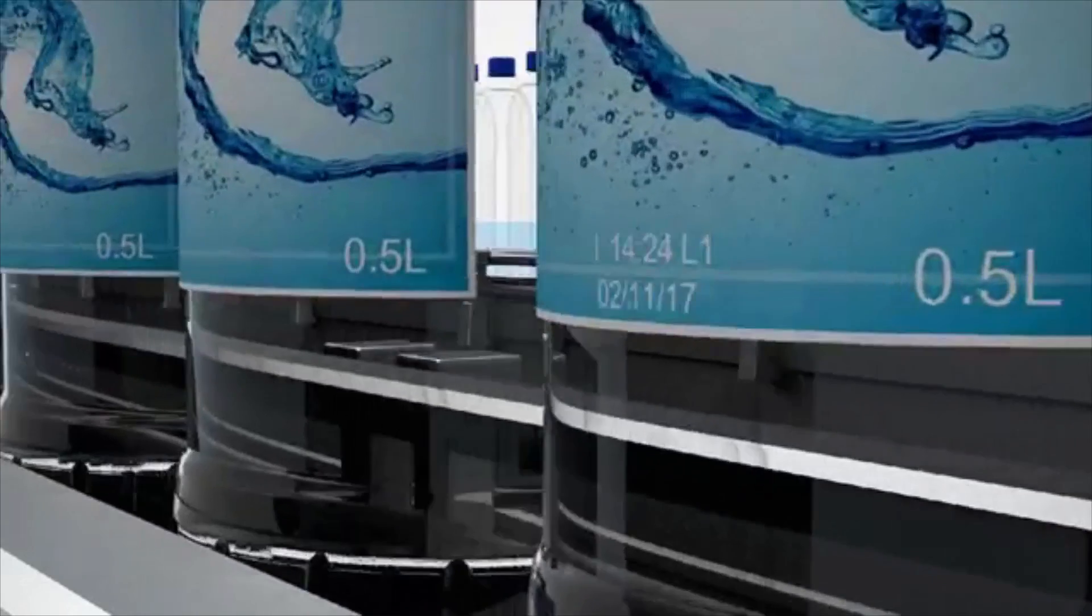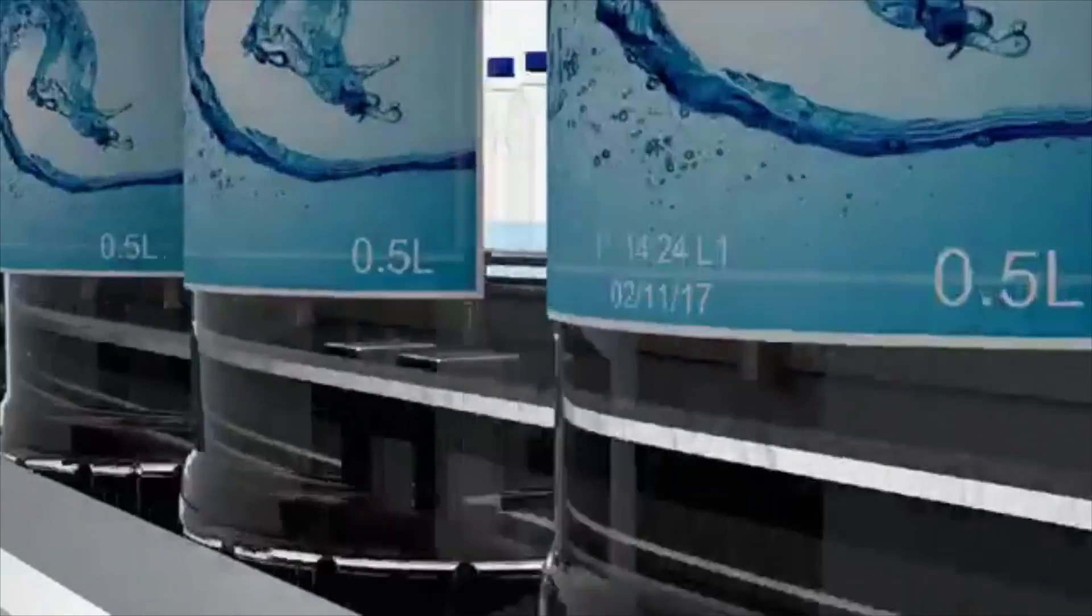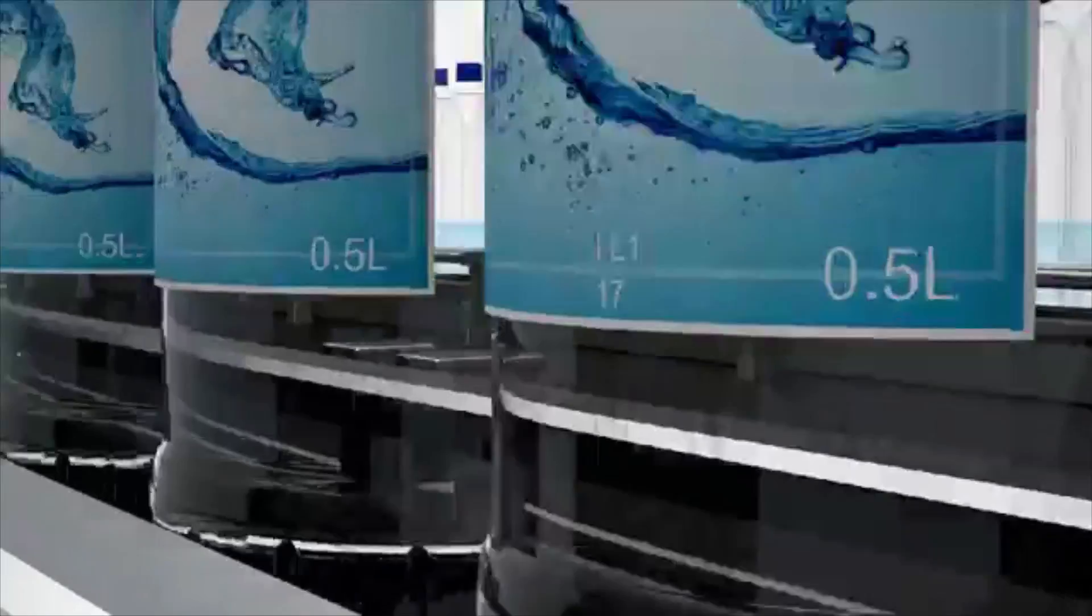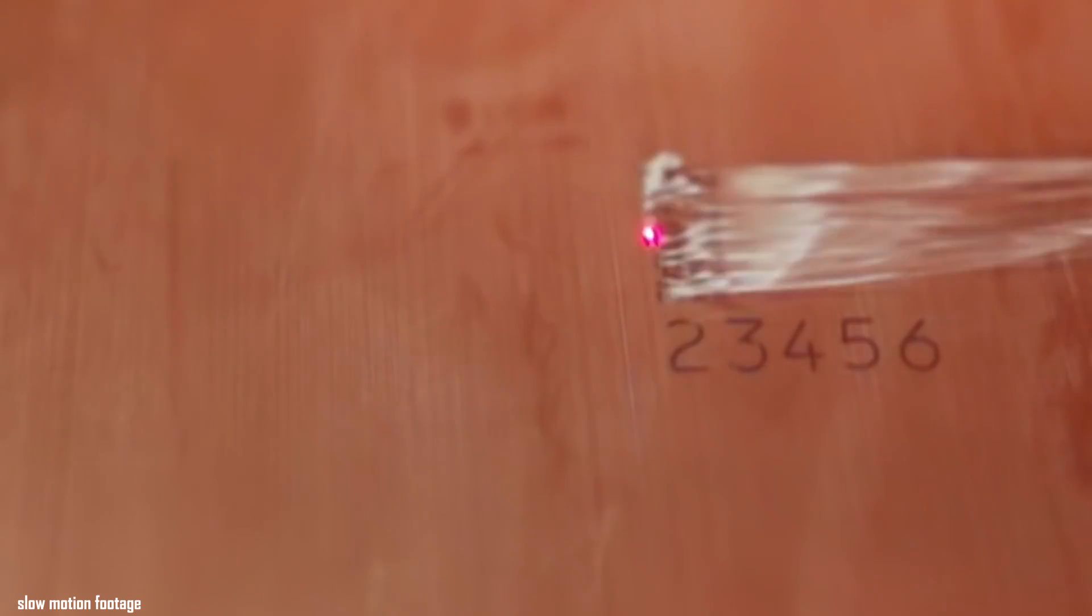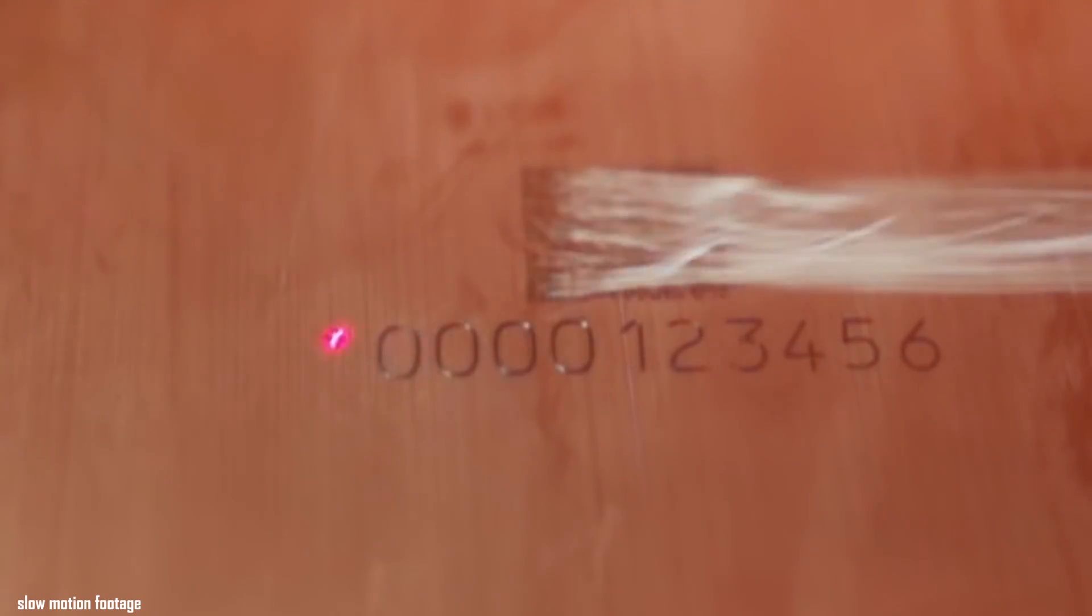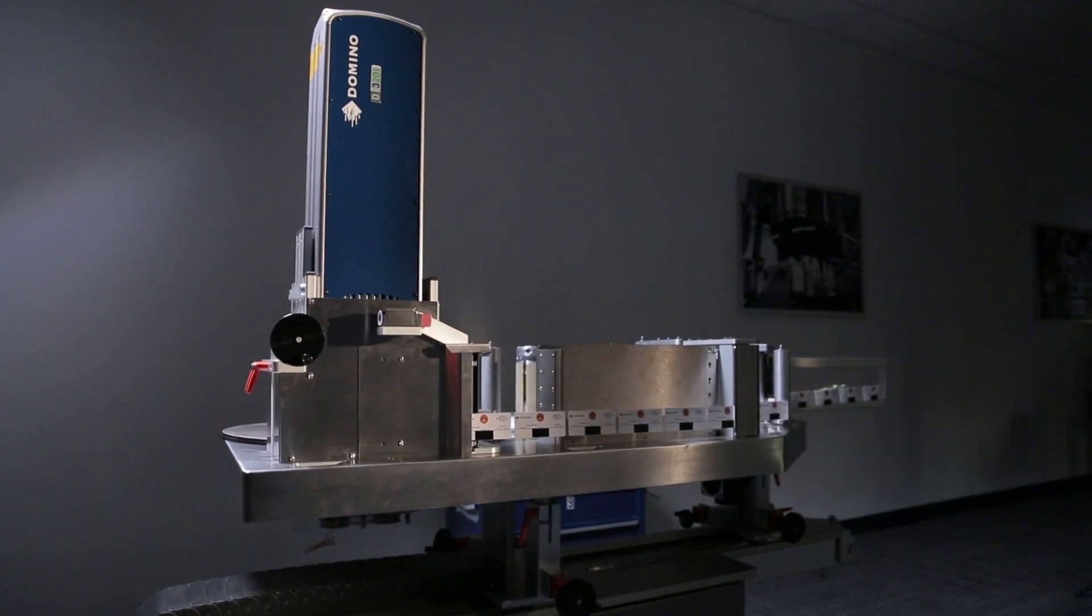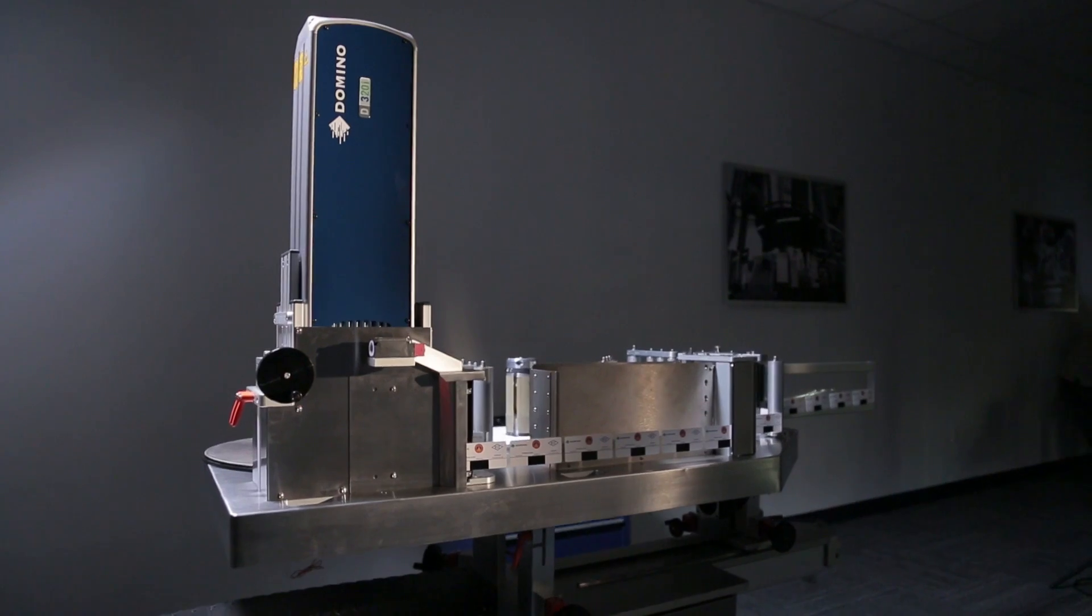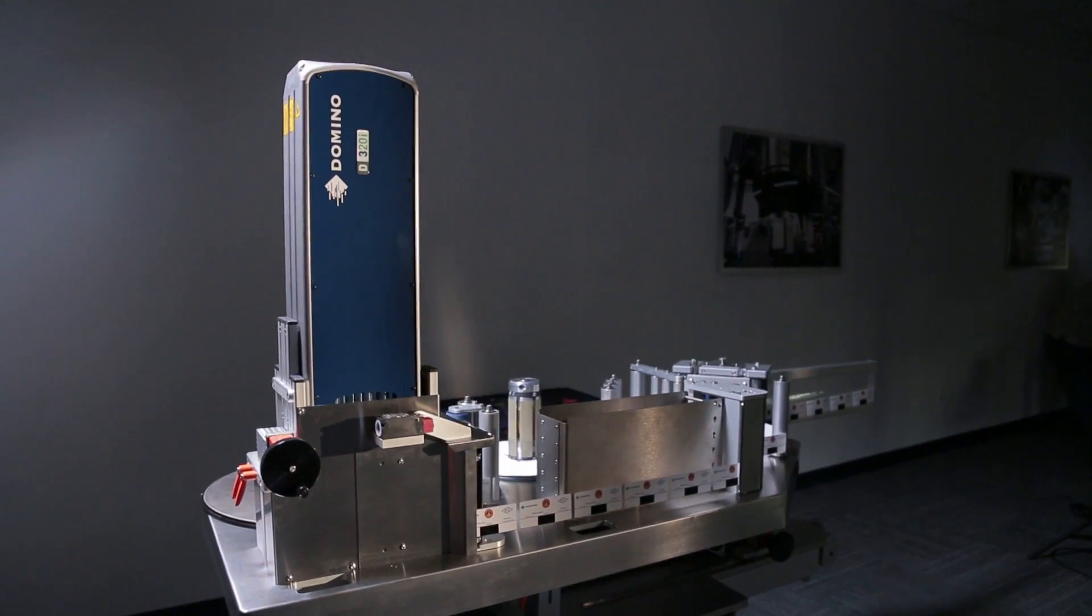And one thing's for certain, you're never being asked to run slower or to print less information. As your coding requirements evolve, your laser has the capability to keep up due to enhanced power concentration. It's in the bank.